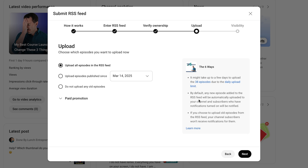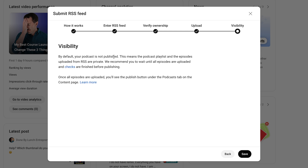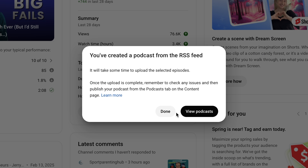There are a couple of things over here on the right. The main one to note is that they may not upload all episodes at once. Depending on how many uploads you already have from the past, it may take a few days because they only allow you to upload a certain number each day. Once this is all set, we hit Next. And now it's just letting you know that initially it's going to be private, so we'll go ahead and hit Save.